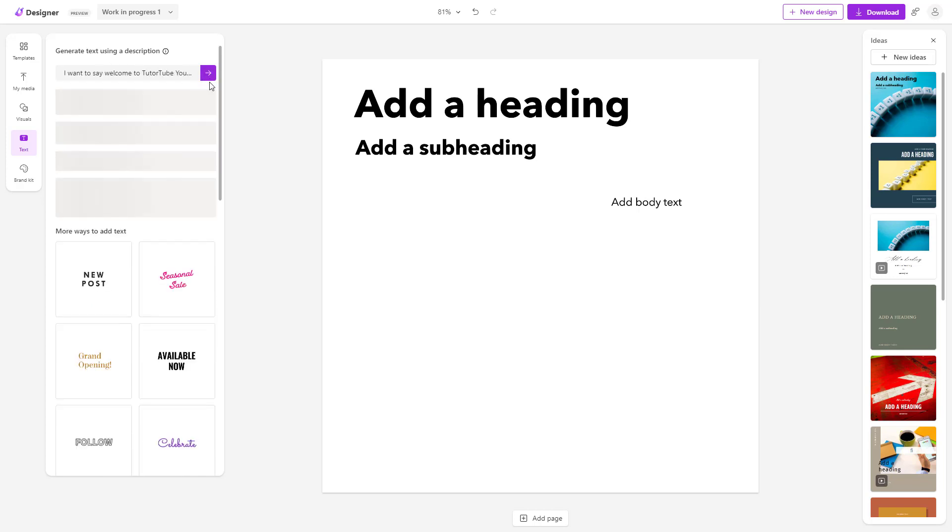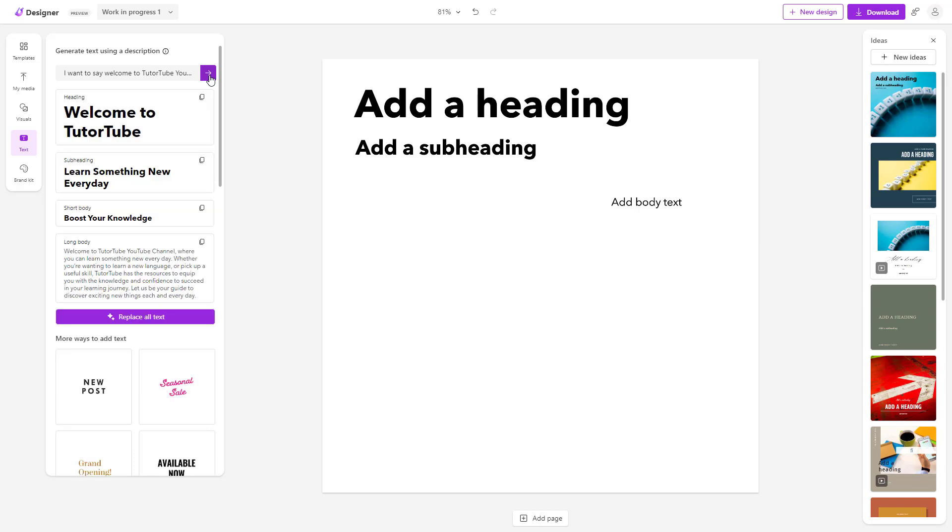Let's click on next to generate the text. You can see that I got 'welcome to YouTube learn something new' with short body and long body options.